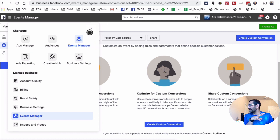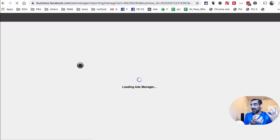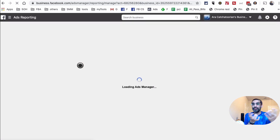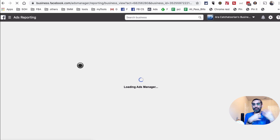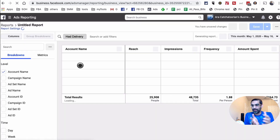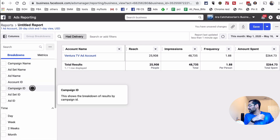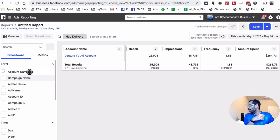We've covered Ads Manager, Audiences, Events Manager, and Audience Insights. The next one is Ads Reporting — I'll quickly show you this. This is where you go to create or generate different reports. If you work with clients or even for your own business, you can select different columns and breakdowns, then save different reports.